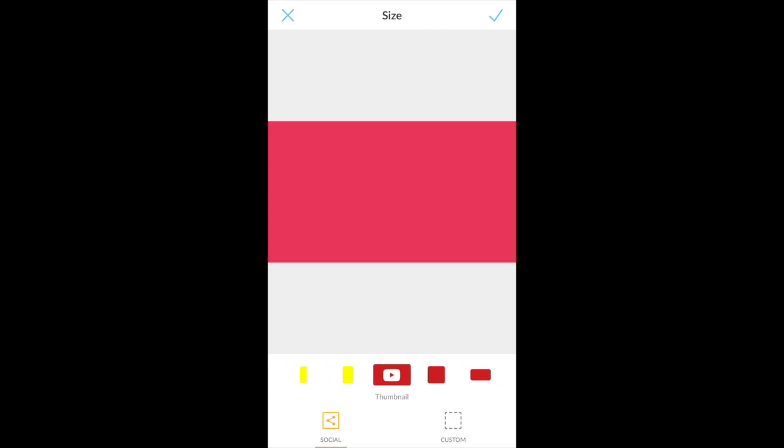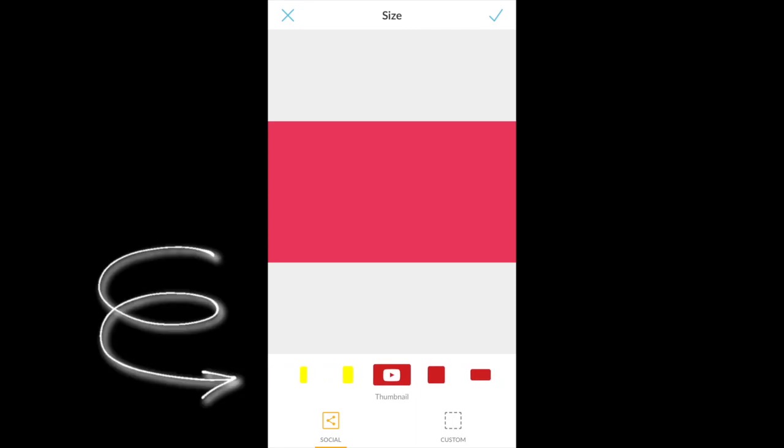Since it's YouTube, scroll all the way to the right until you see the YouTube thumbnail option. What's great about this app is you can use PicMonkey to make a banner for any social media — Facebook, Pinterest, YouTube, Snapchat — there are so many different options.